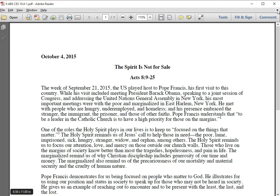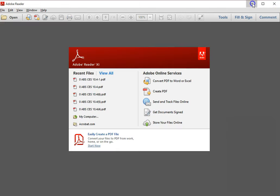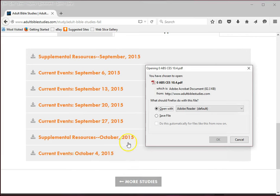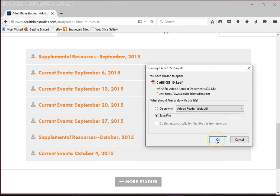For option two, return to the website page and click on the current events October 4, 2015 title again to open the box. This time select Save File and the OK button.